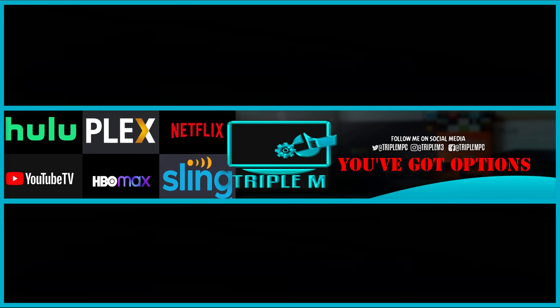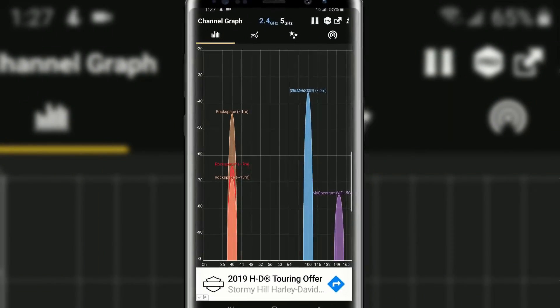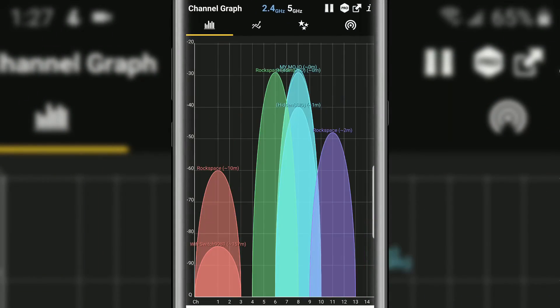Welcome back everyone. Triple M here. Today I wanted to do a quick video just to show you how to quickly test and speed up your WiFi using your Android phone.